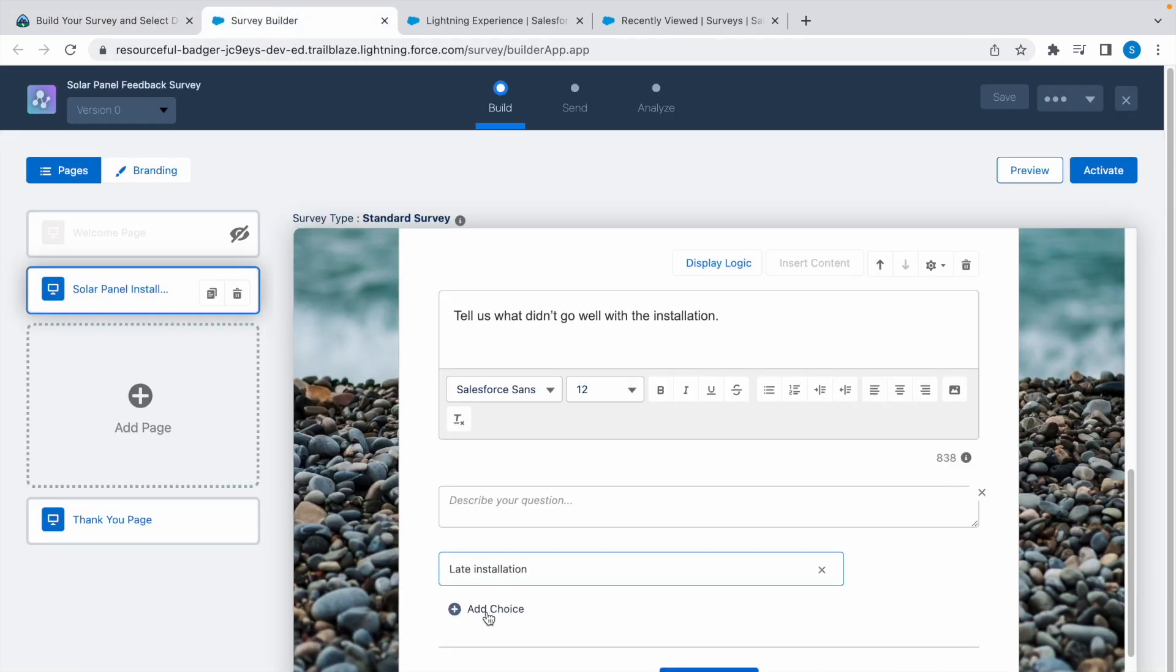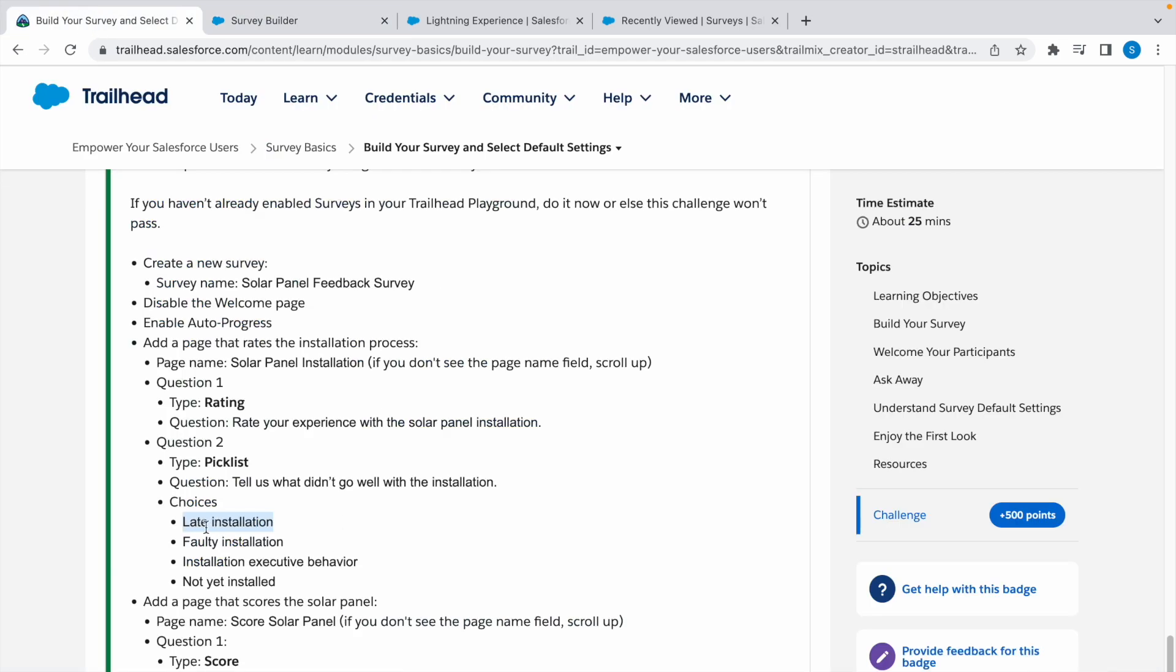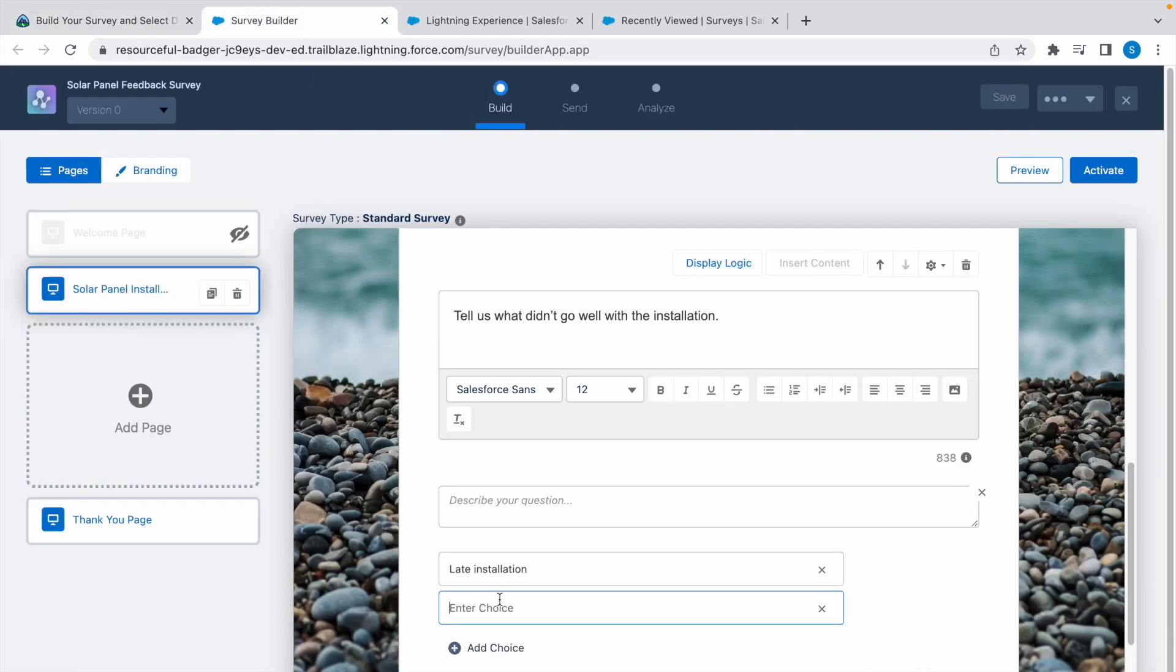Add another choice: quality installation. Copy this, paste it, add another choice.